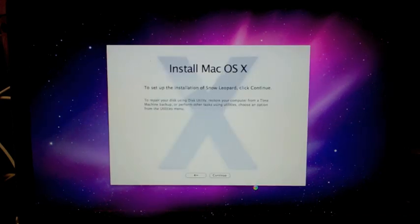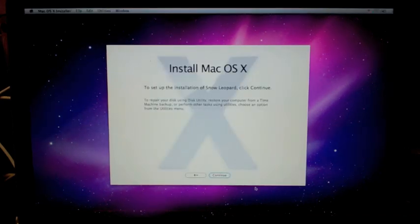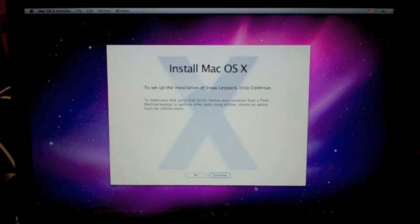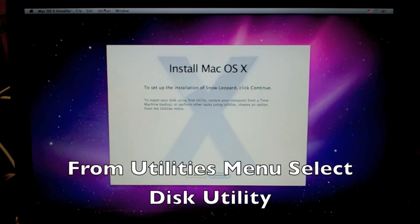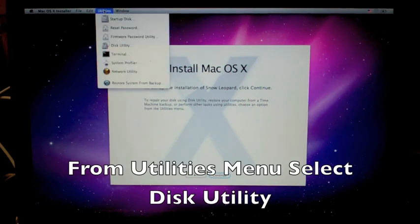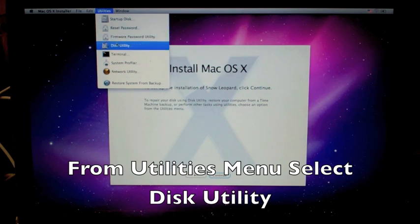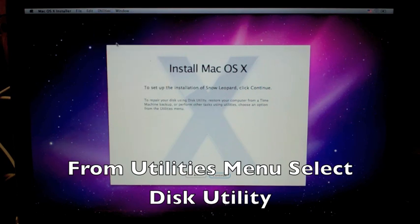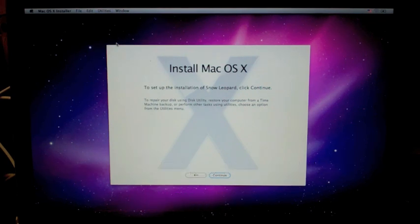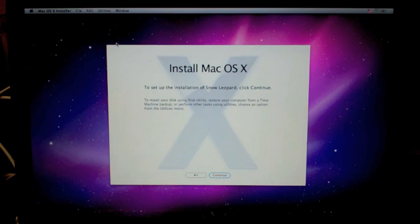Now when that one pops up, don't do anything, just wait for the menu to show up at the top. We're going to go to utilities and disk utility. We have to format this new hard drive.